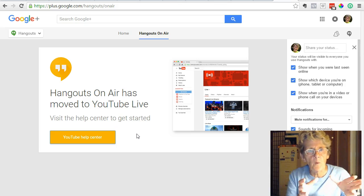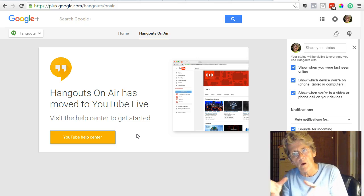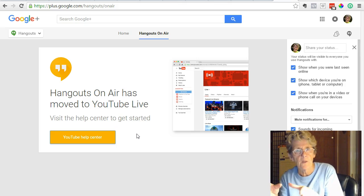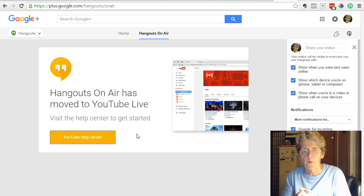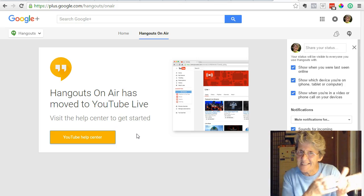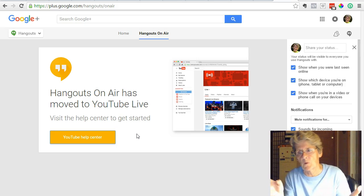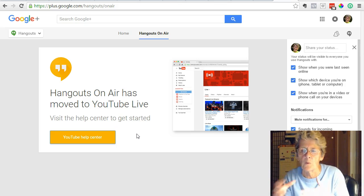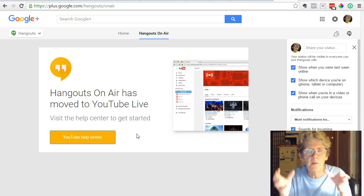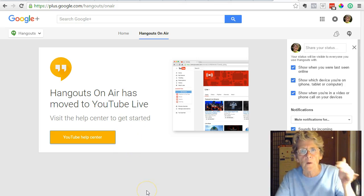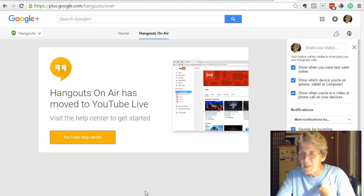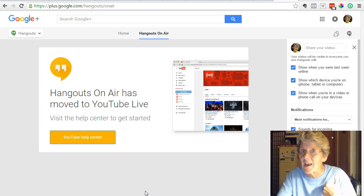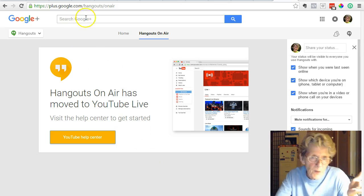We always use Hangouts on Air on a weekly basis. We would go in, get the embed code, and put it on our own WordPress site so it would play there while it was live and people could interact with us. Some people were telling us last week before this change that it's going to be so difficult because now it's YouTube and YouTube has this new feature YouTube Live.